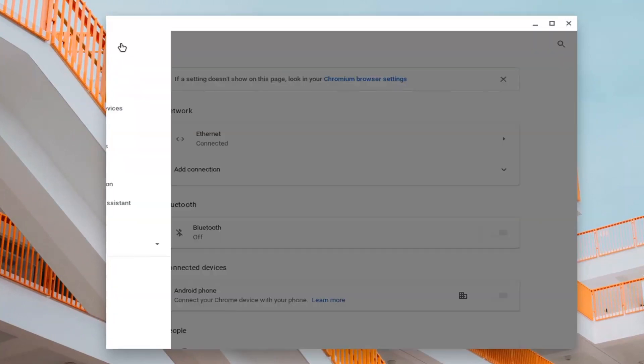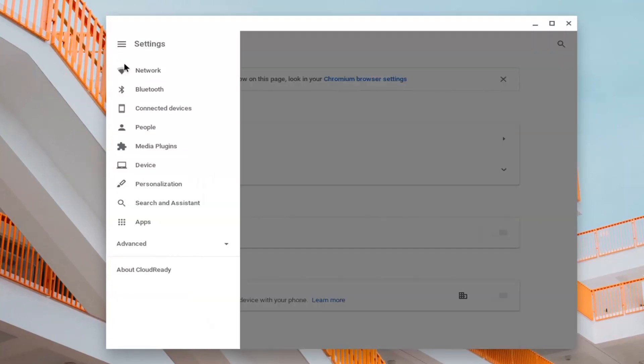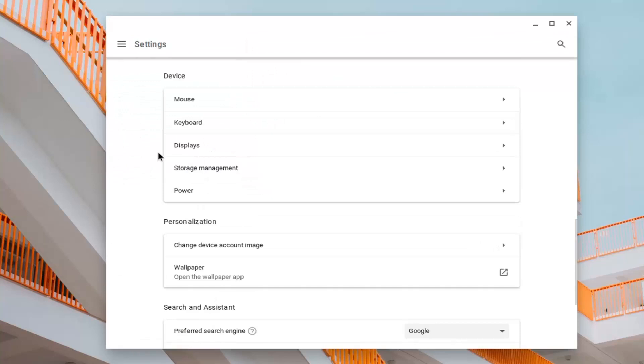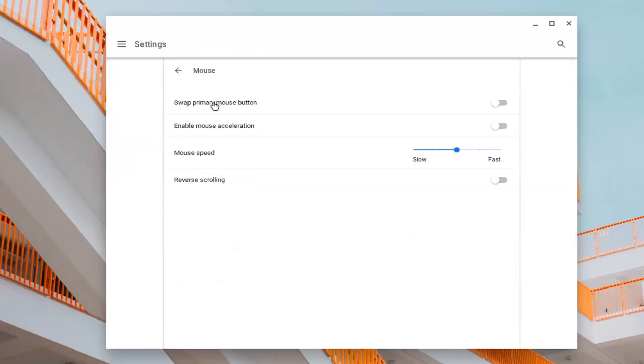Go ahead and select that, and then you want to select Device. You want to expand the Mouse section, and now for Reverse Scrolling, you want to toggle this to the on position.